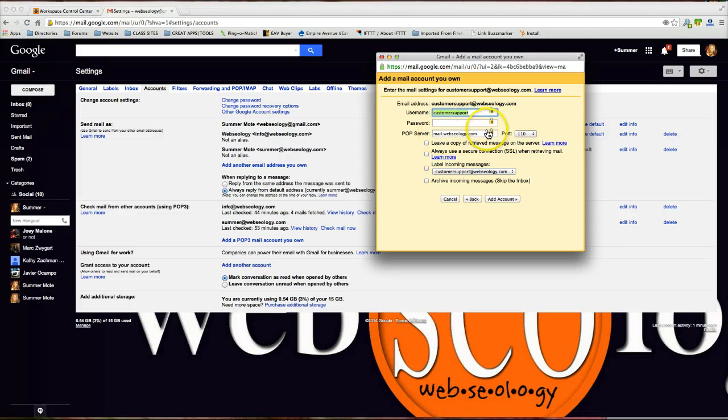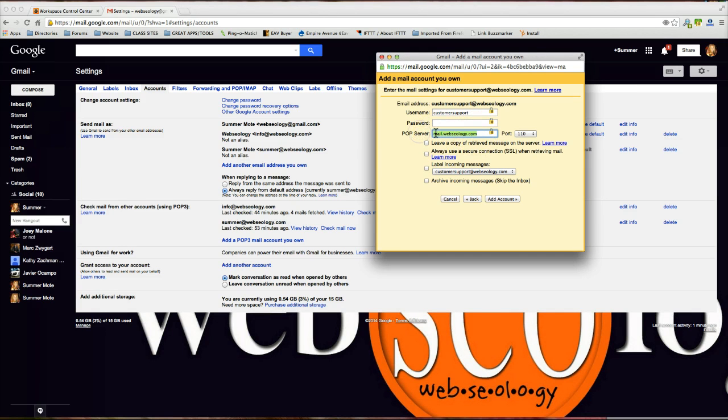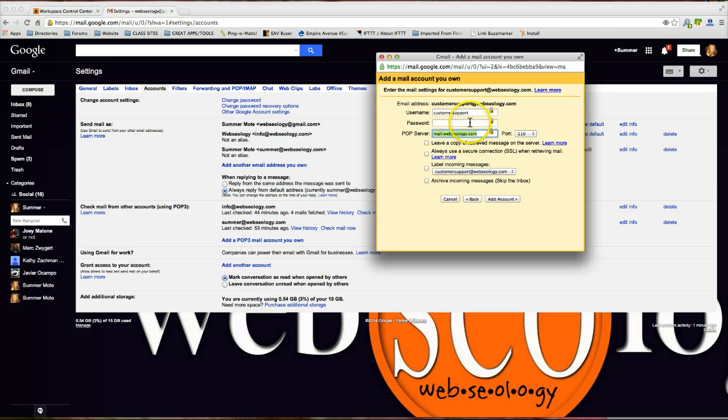This mail.webseology.com, it's defaulted here because I used to be with Bluehost and this is actually how you would set up the POP server for Bluehost. It would be mail.yourdomainname. Very simple, mail.yourdomainname, but I'm no longer with Bluehost so it's going to be a little bit different.